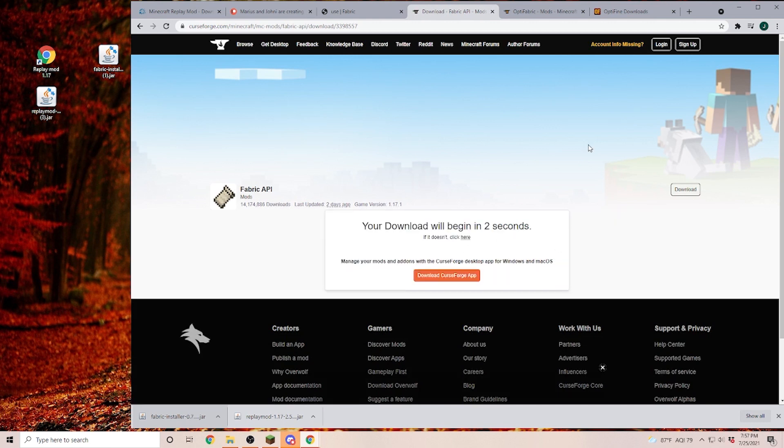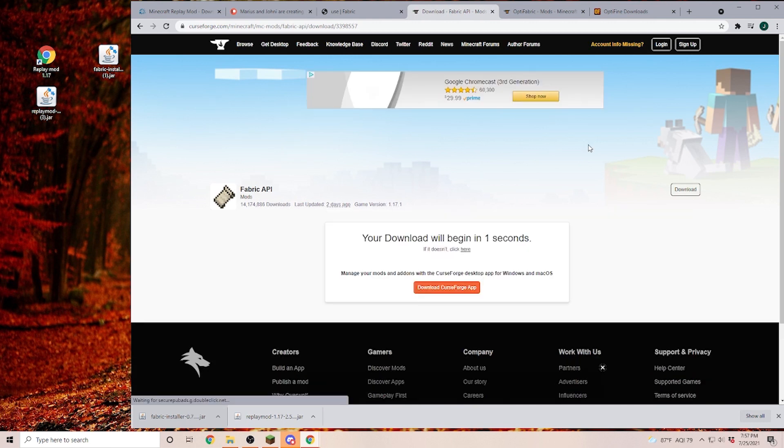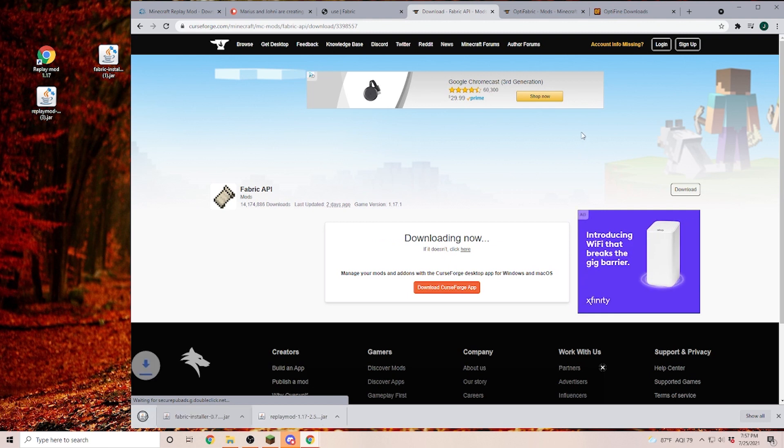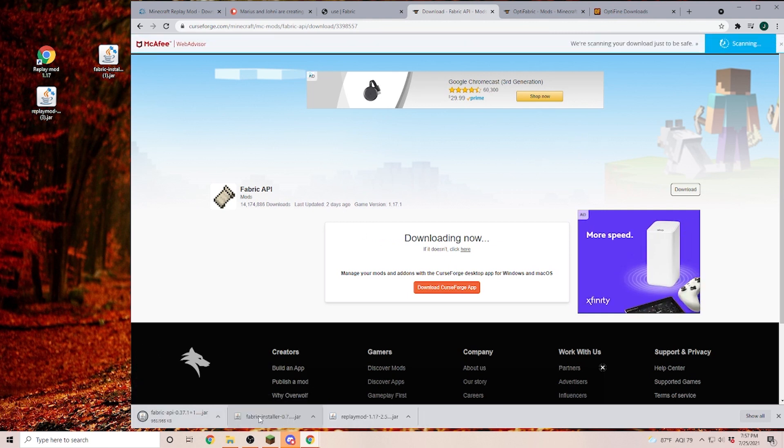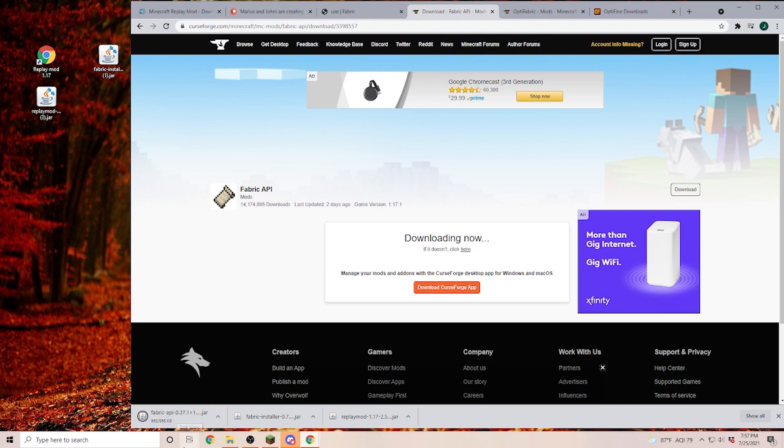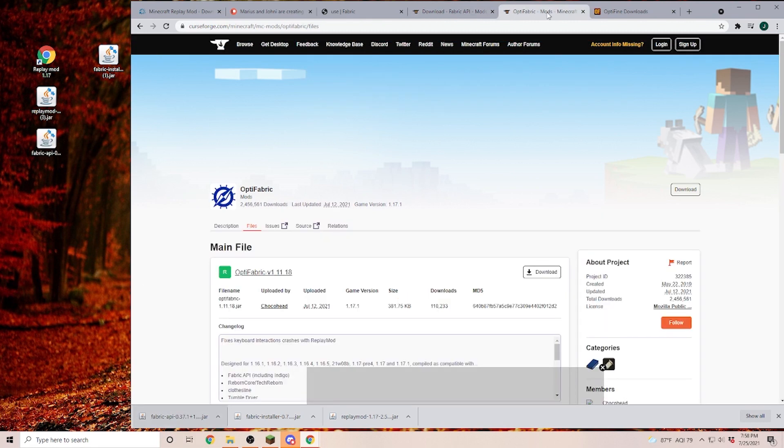If you click the download button, of course, it sends you to the ad page. You just wait until it starts downloading. We click keep again. And once it's downloaded, we're also going to pull that file onto our desktop. Next, I'm going to show you how to get Optifine.